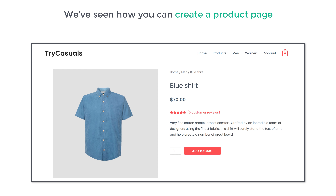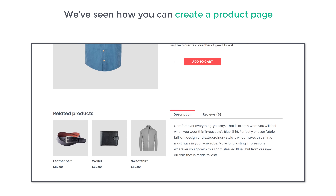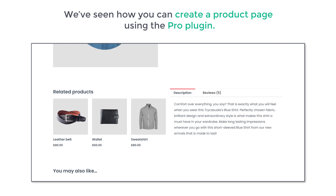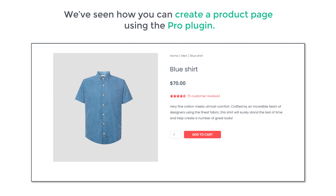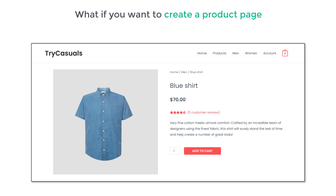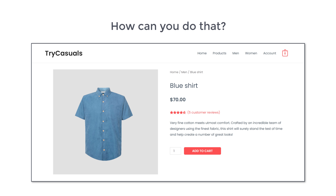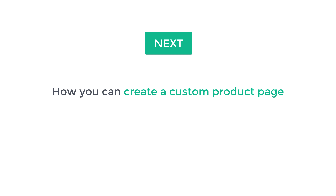Now we've seen how you can create a product page using the Pro plugin. But what if you want to create a product page like this using a free plugin? How can you do that? So next, let's see how you can create a custom product page using a free plugin.